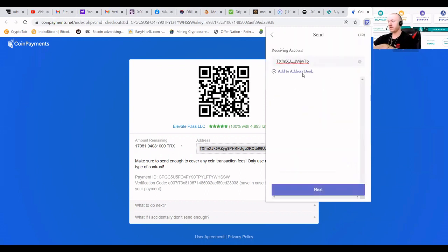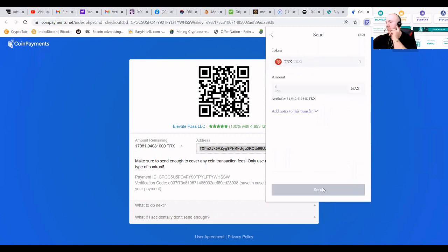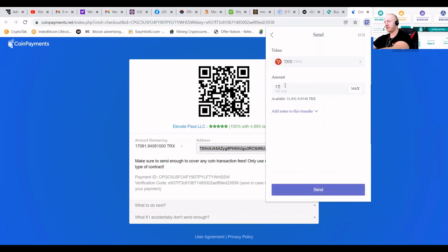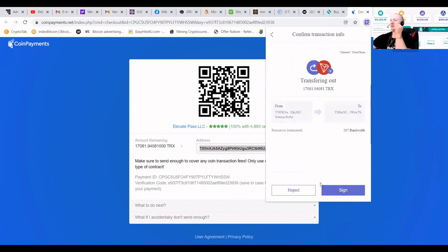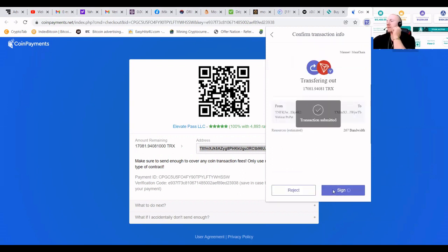Receiving account. Next. Then go like $17,081.94. Send it. Transferring out. Sign it.